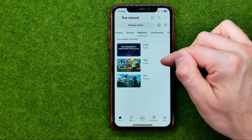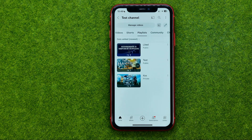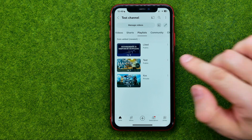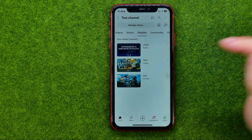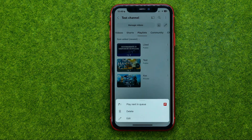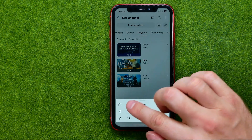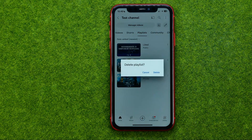That will show us all our playlists. If we would like to remove one, we need to tap right here on the three dots, and then tap Delete.